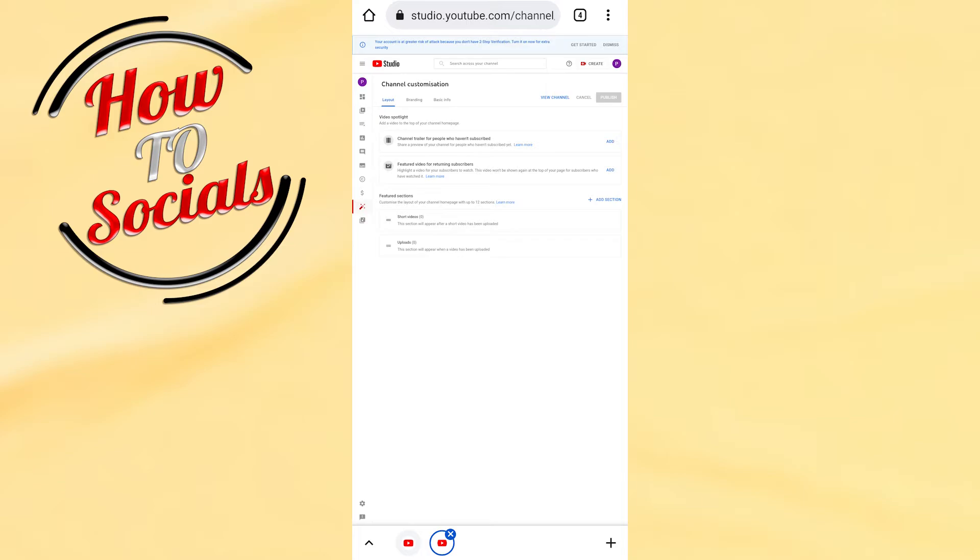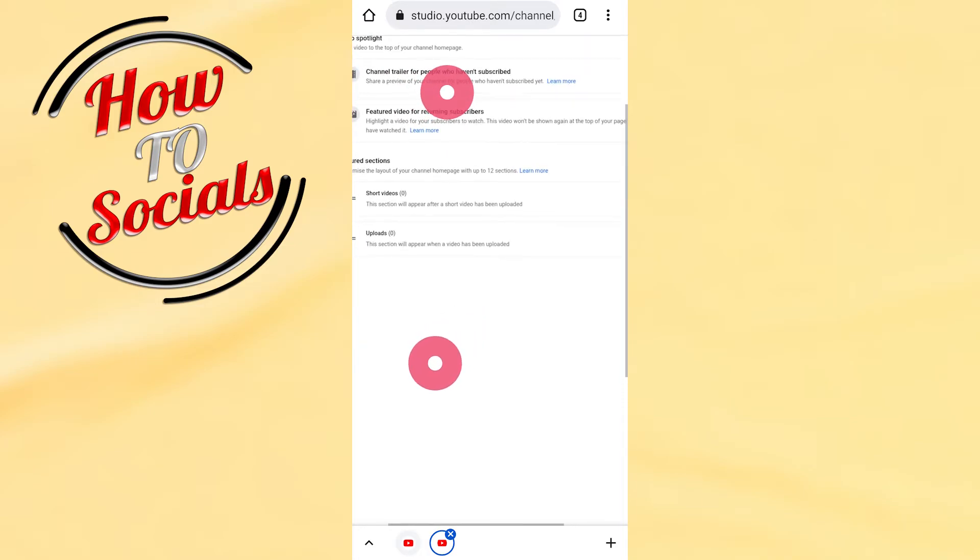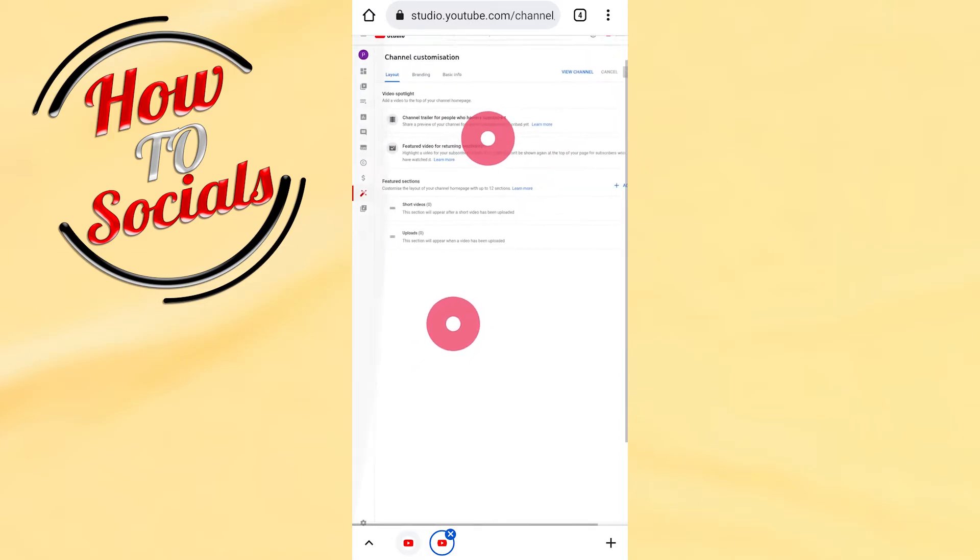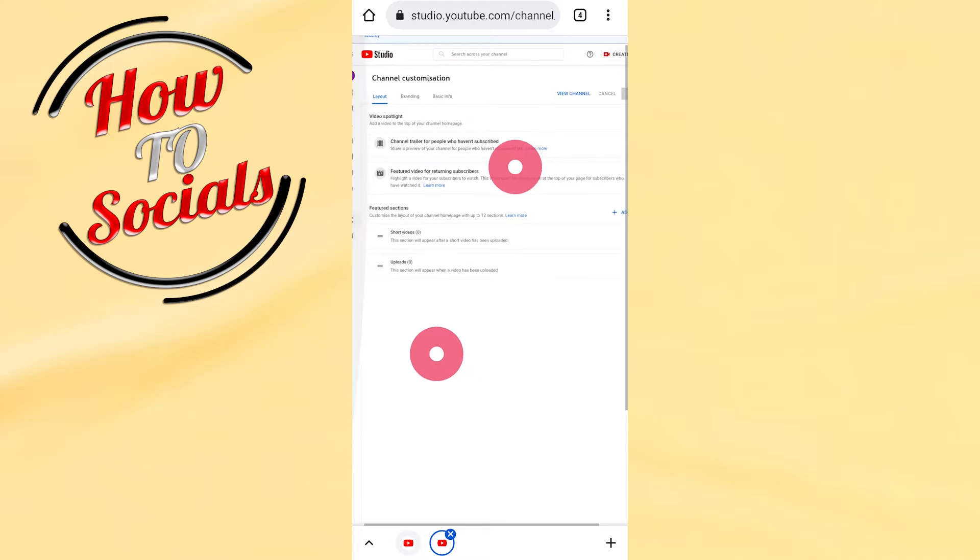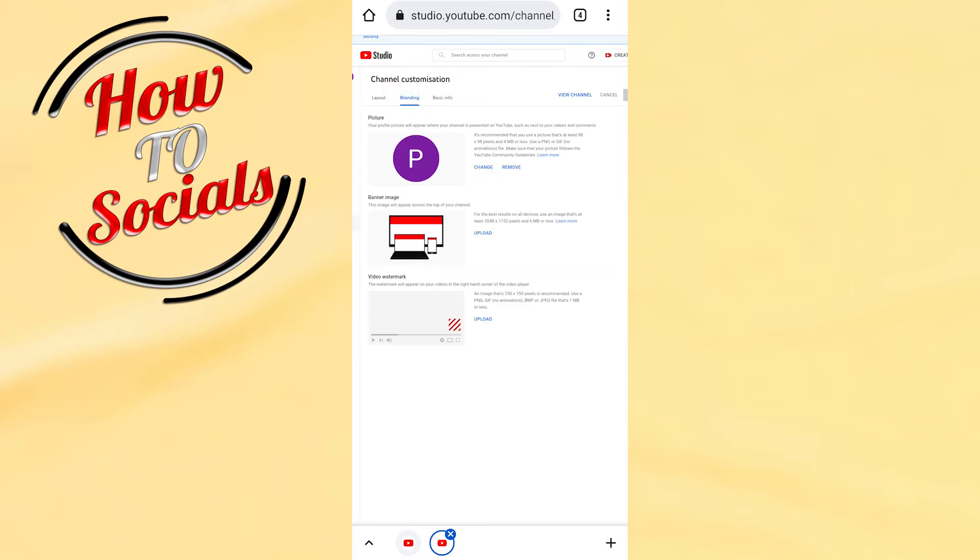...able to access the channel studio site. Just zoom in to see all the information on this site. Here you're gonna find the section for branding - go for...